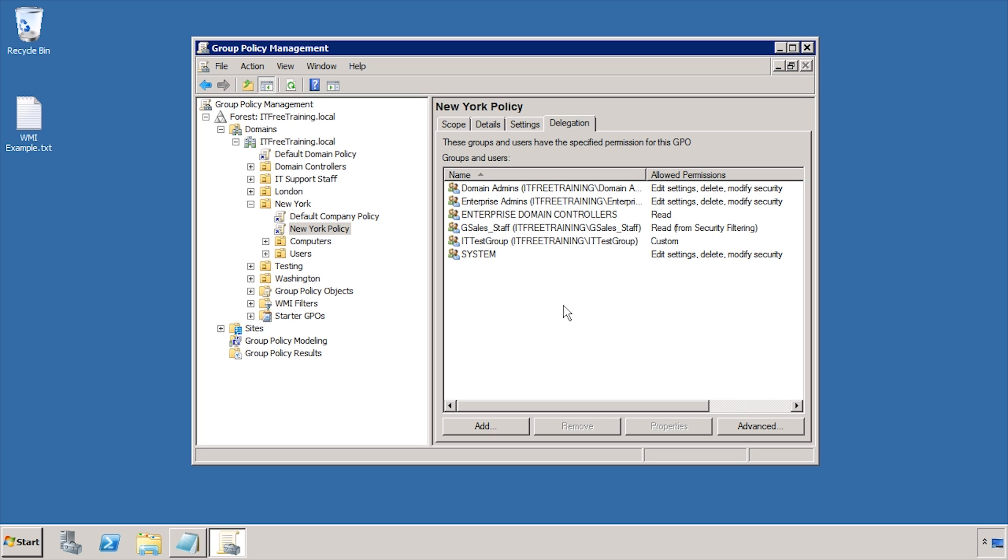In this video I have looked at the ways group policy can be filtered and thus targeted towards your users. Although you can achieve some powerful results using these techniques, using these techniques can increase the complexity of your environment so careful planning is essential.